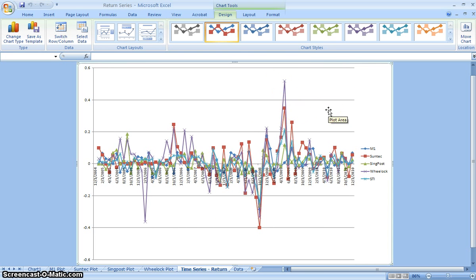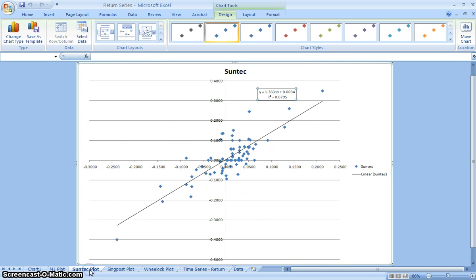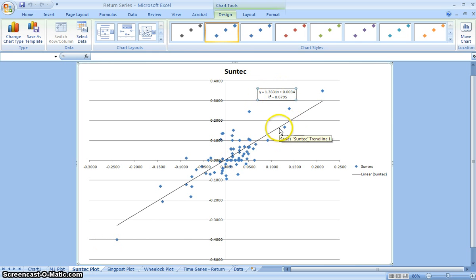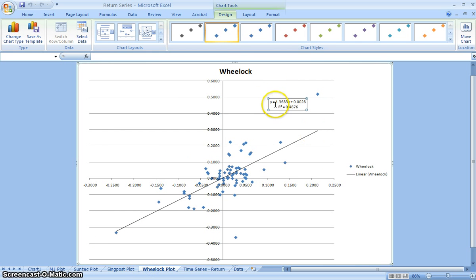Now if we go back to our scatter plot of linear regression, if you look at Suntech, the beta is 1.3831, and Willock is 1.3683.